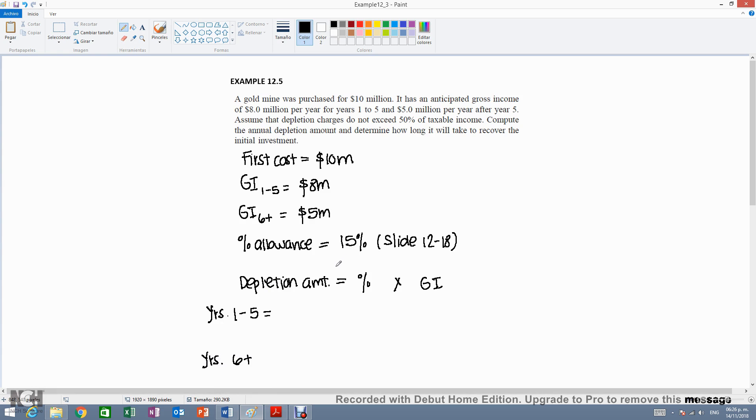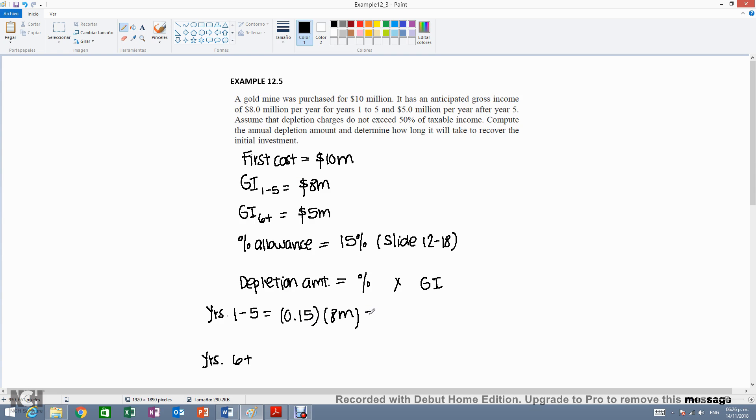We have the percentage, which is 0.15 in decimal times the gross income, which is $8 million. This will give us a total of $1.2 million.